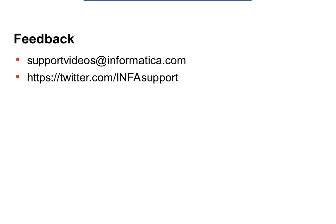Thank you for your time listening to this support video. If you have any feedback, please do send us to our email support videos at informatica.com. You can also contact us through Twitter at info support.